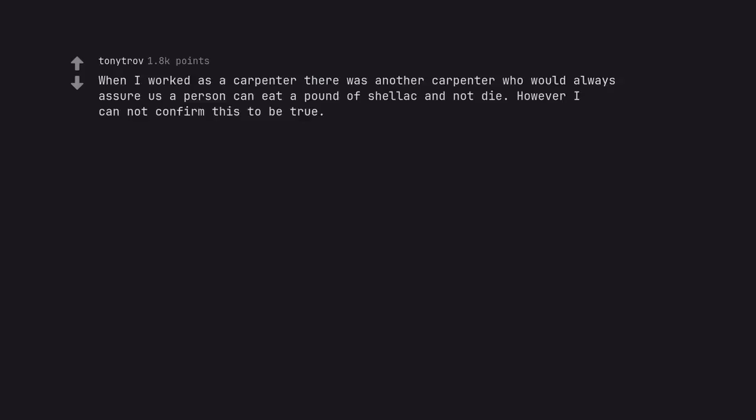When I worked as a carpenter there was another carpenter who would always assure us a person can eat a pound of shellac and not die. However I cannot confirm this to be true. Shellac is non-toxic, made from bugs.